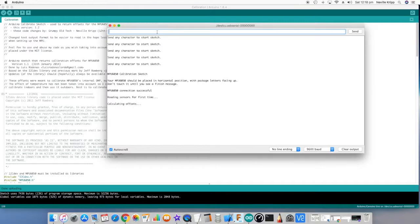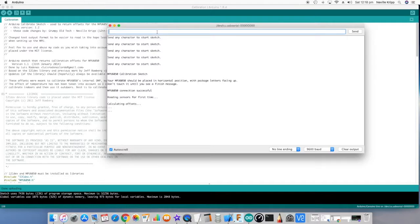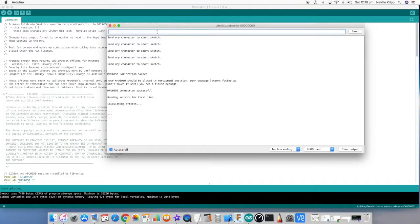Now this can take a little while but don't be tempted to move the robot and the robot should be positioned upright during this process.